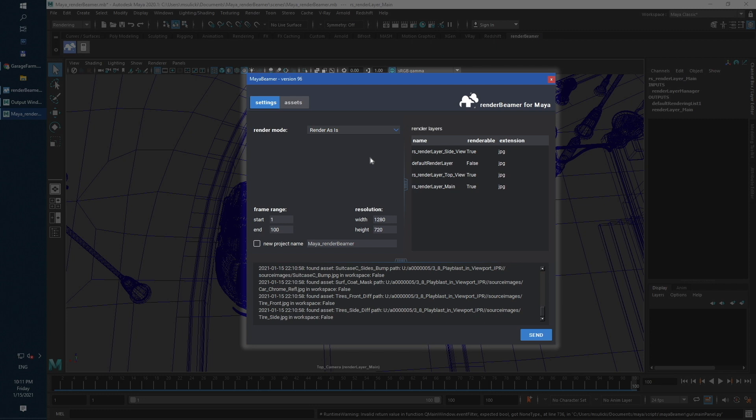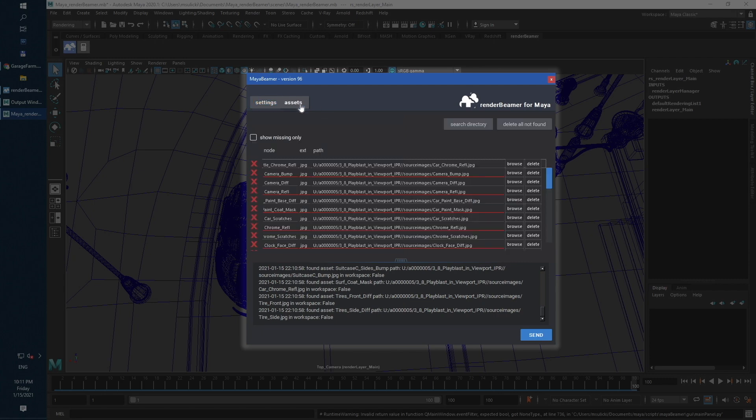Once we set desired plugin mode, we can take a look on the rest of the setup. On the right side, you can see a list of available render layers and extensions. If everything is fine here, we can roll back to the Assets tab.